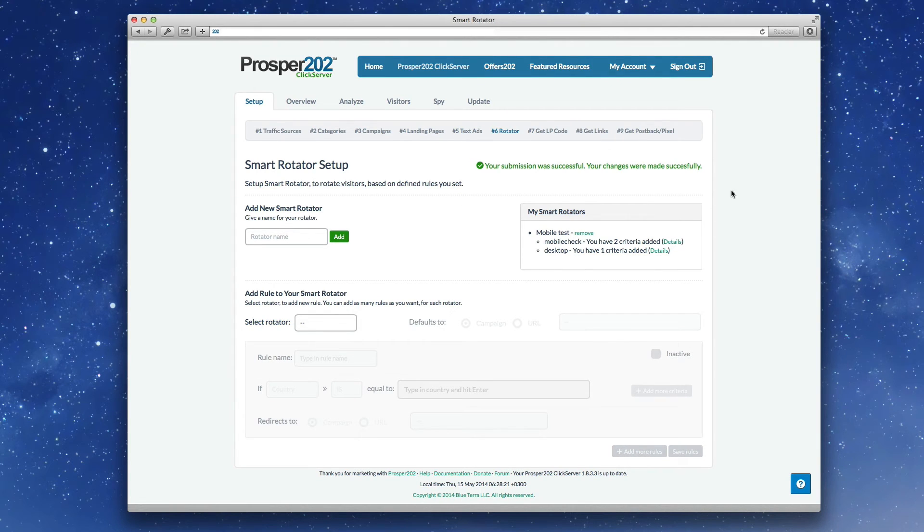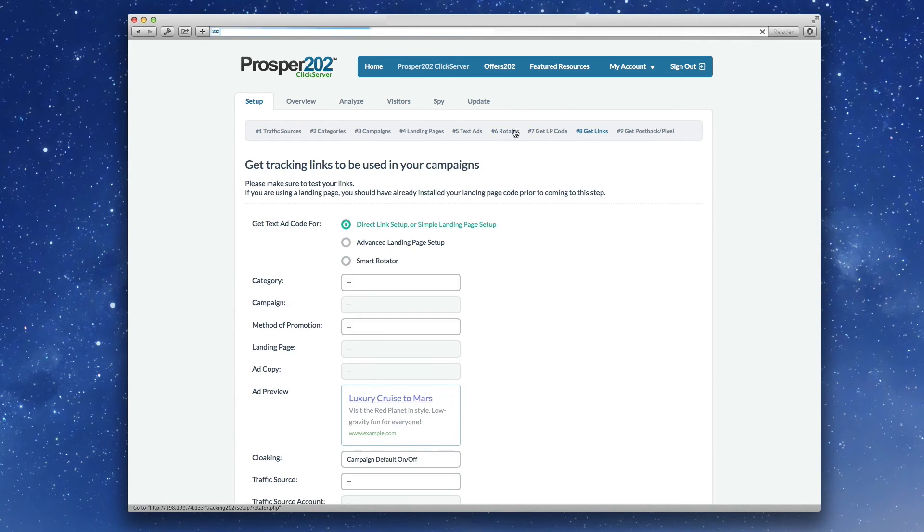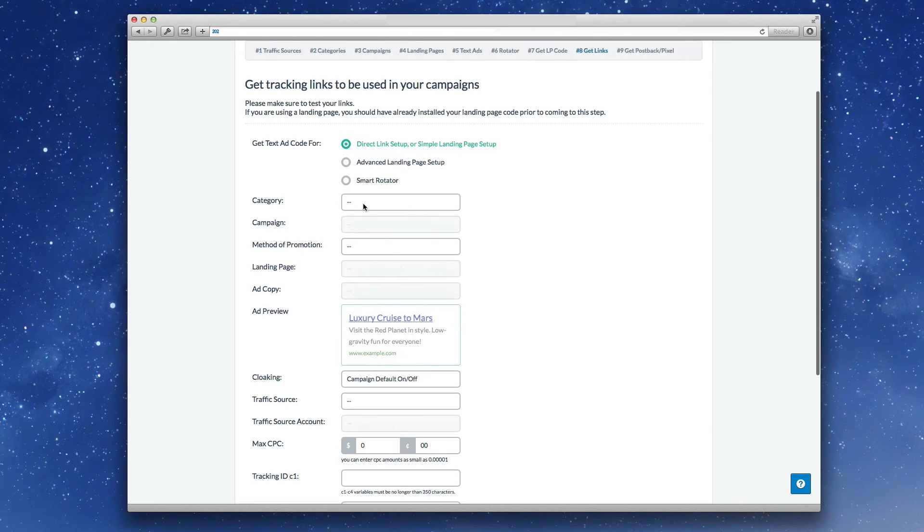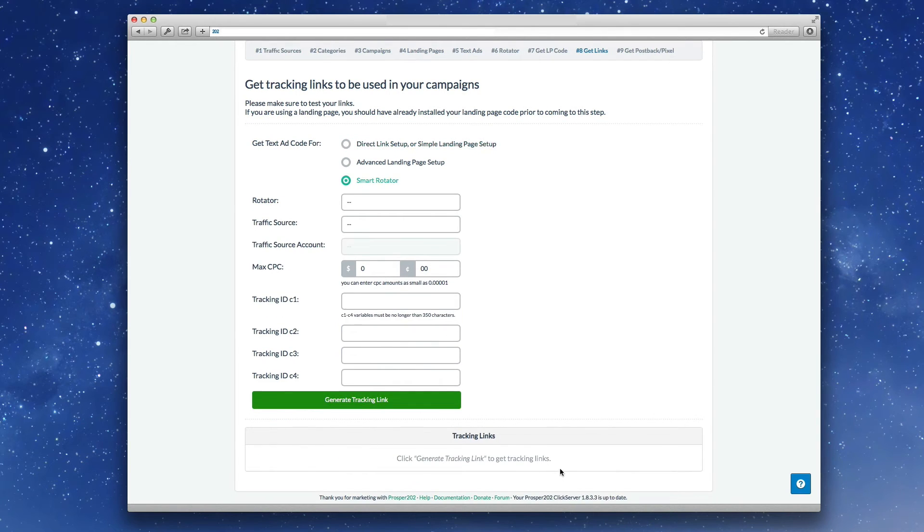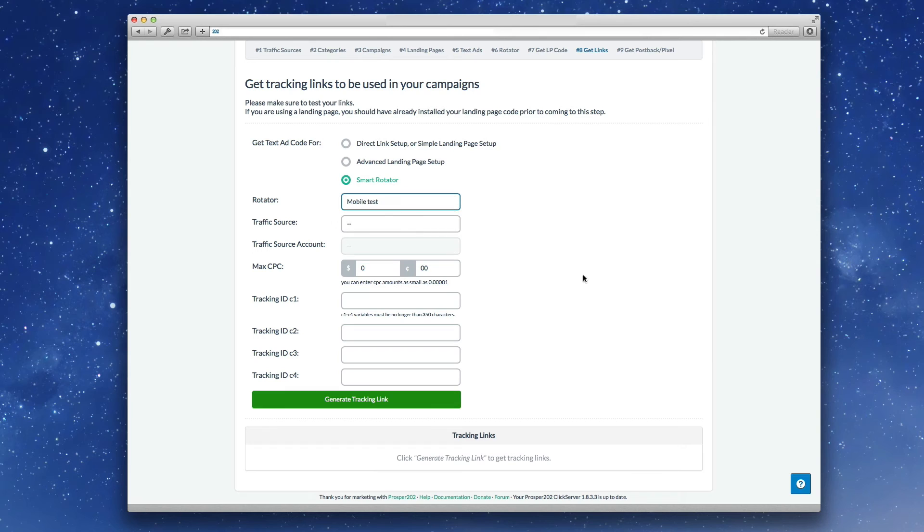The next thing is to actually create your tracking links and that's done in step eight. Notice that we've shifted some of these steps around before step seven used to be to get links. You'll see a new option here, smart rotator. So we'll pick that and then we'll pick the mobile test.